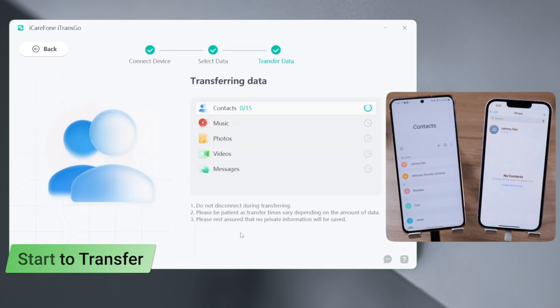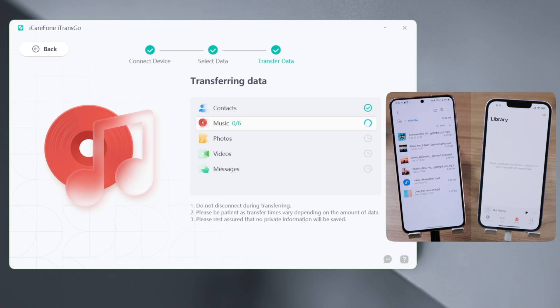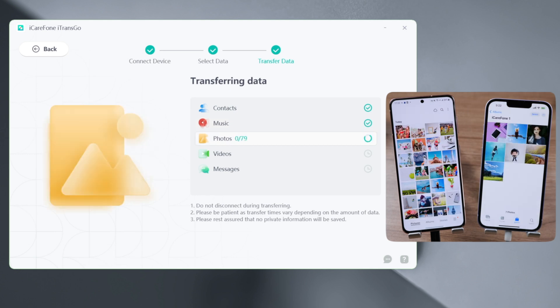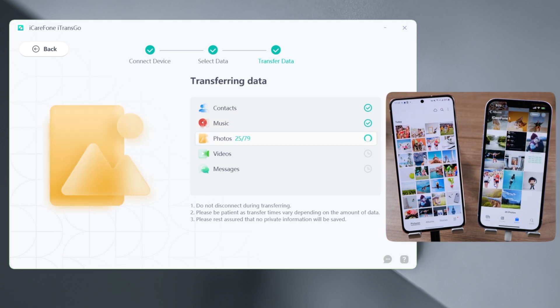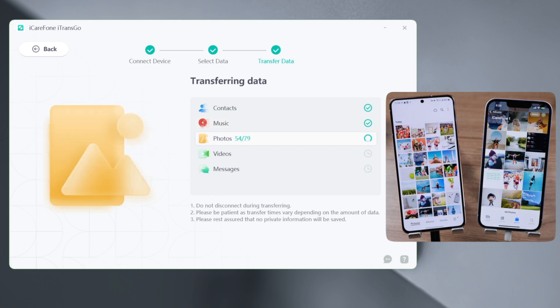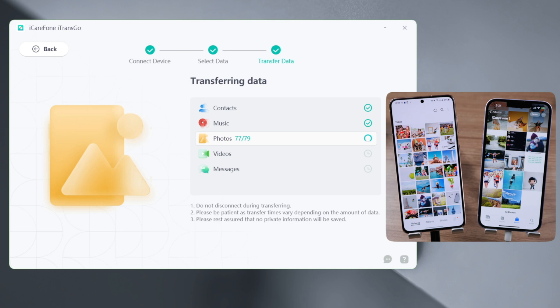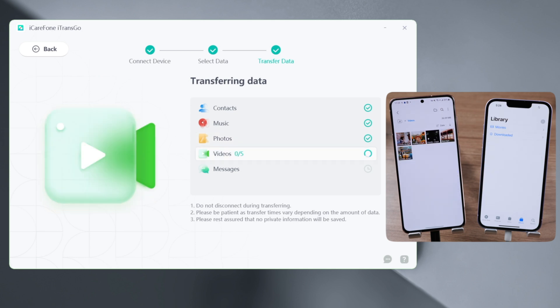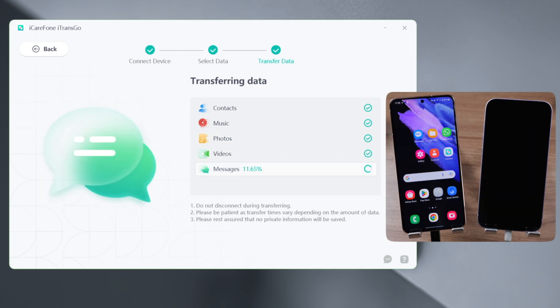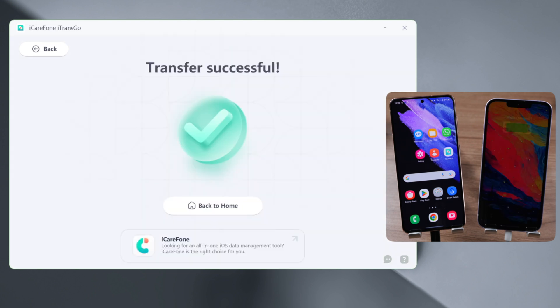You can monitor the entire process in real time. When transferring your messages, your iPhone will go through a quick restore process — but don't worry, all your existing data on the iPhone will remain intact.